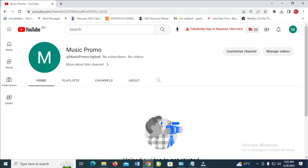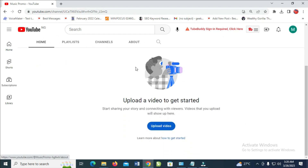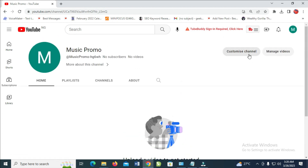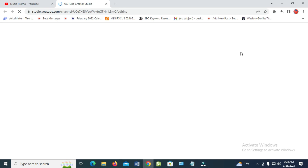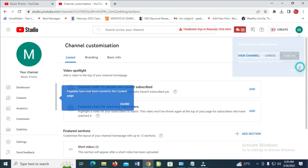Right now, as you can see, the channel has been created — which is 'Music Room.' The next thing to do is to customize your channel. Click on 'Customize channel' right here and it will take you to your YouTube Creator Studio. As you can see, they are welcoming you — just click on Continue.